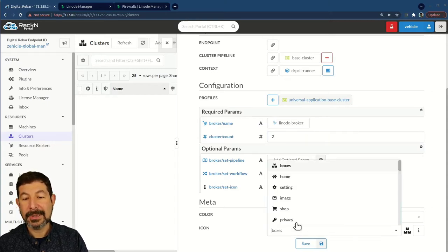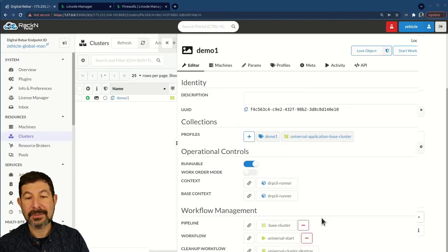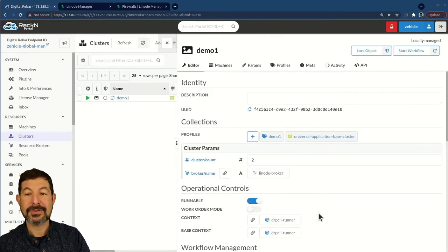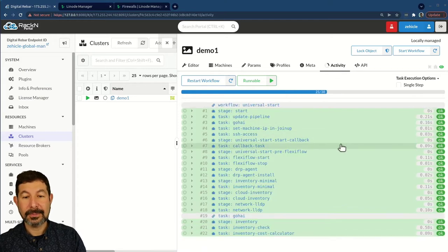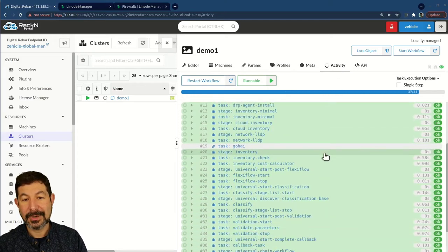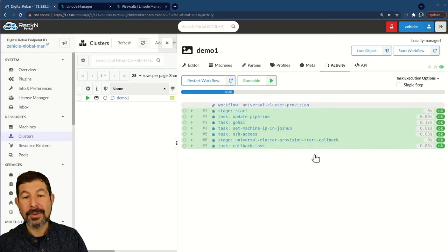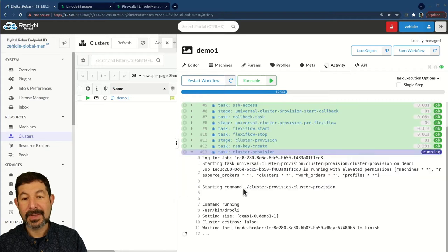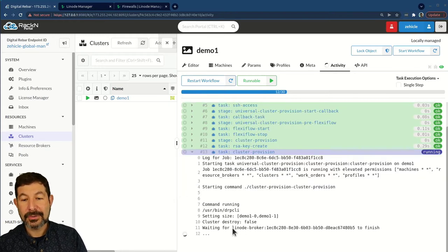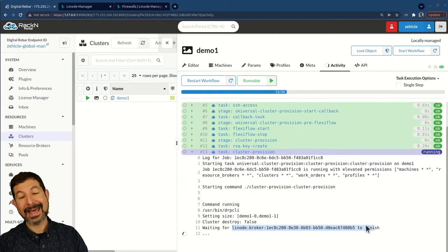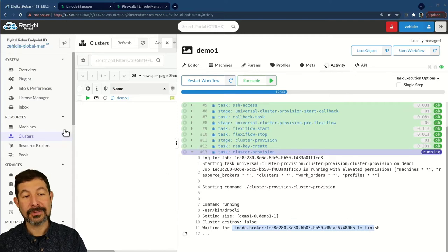We're going to build a two-node cluster and just show you how that process works. It's pretty straightforward. We'll pick a special icon to distinguish this cluster. And as the cluster is operating, you'll see the cluster has its own pipeline. So this is its automation process.